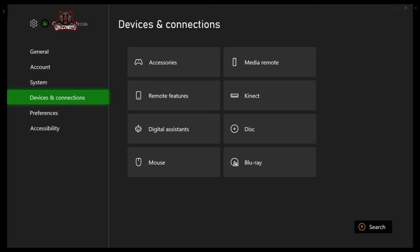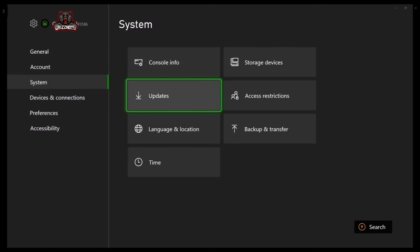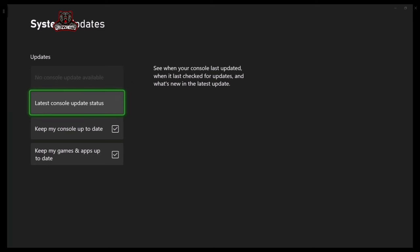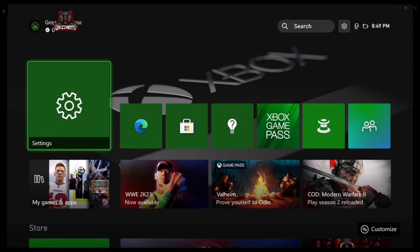Once you've done that twice, the next step is to go to where it says System. Once you're in System, go ahead and select Updates and press A. It's going to bring you here — at the top it should say no console update is available. Make sure your console is already updated and it will be grayed out, just like it is on my box.